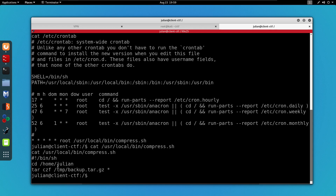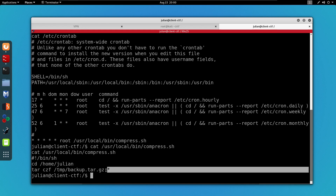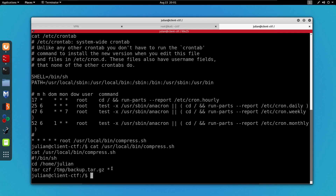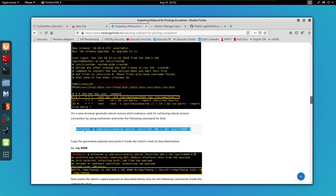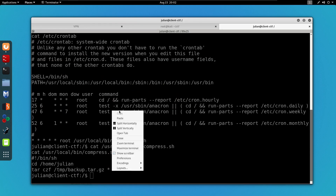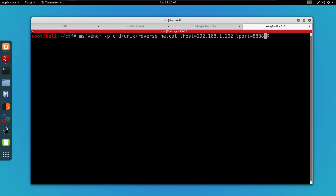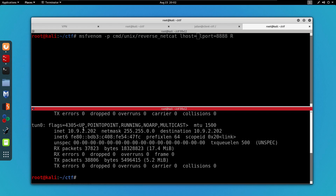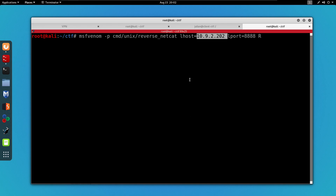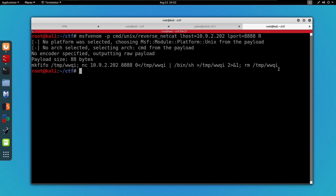This script just changes the directory to /home/julian and then runs the tar command with a wildcard expression. What's interesting is that you can exploit this wildcard on the tar command — this is called wildcard injection. I'm going to use commands from a hacking article on exploiting wildcards for privilege escalation. This command will create a reverse shell for Netcat. I need to paste the command, edit the IP address to specify my own, then run it. I'm also going to start a Netcat listener on the chosen port.